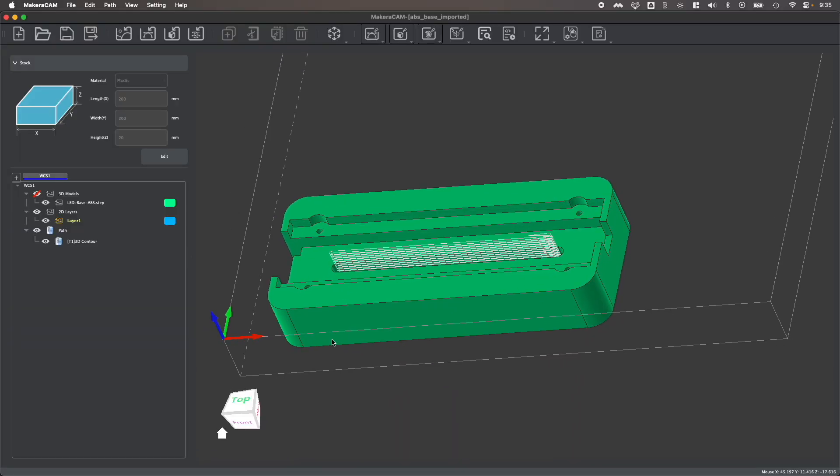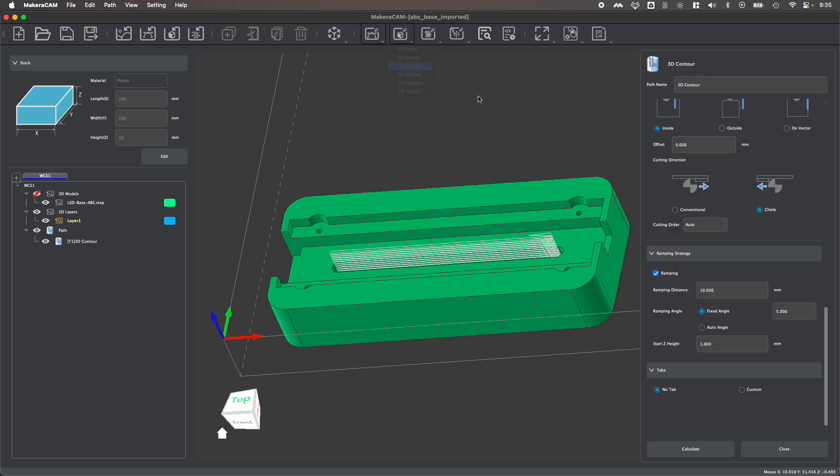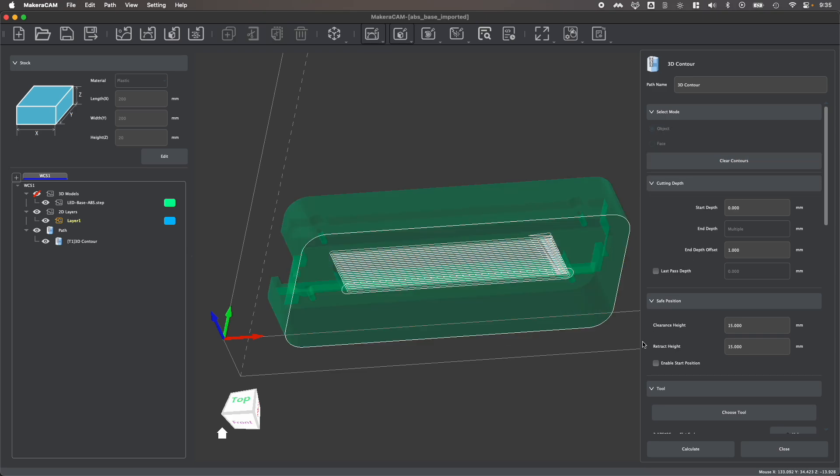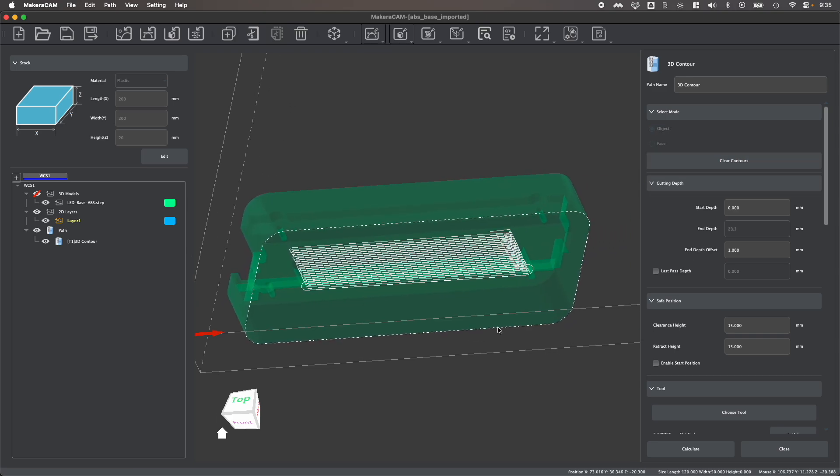Next, let's go ahead and create a different type of contour where we actually want to cut the part out of the stock. So I'm going to create a new 3D contour toolpath. I'm going to click on our object and generate contours, and this time I'm going to click on this outer contour and we're going to cut the outer perimeter of our part.